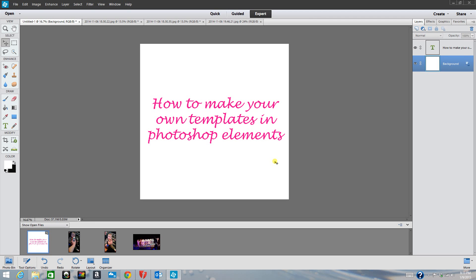Hi everyone, it's Crystal from crystalscreativespot.blogspot.com, and today's video is going to be one of my techie type videos. I've done a few of these in the past for my channel. I want to give you guys a warning upfront — I'm no expert at Photoshop. I bought this about a year ago and I've only played around with it a handful of times, so I'm a beginner. If I'm not using the correct terminology or there's a better way to do this, I'm sorry, but this is the way that works for me.